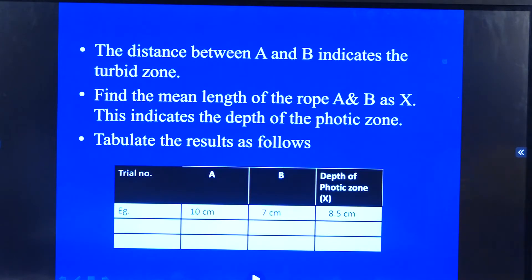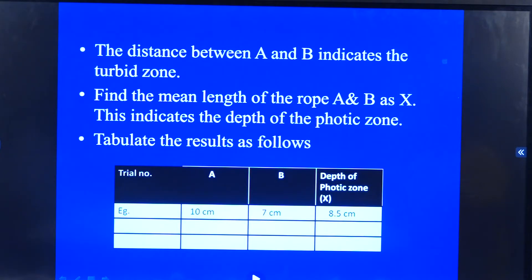The distance between A and B will indicate the turbid zone. Then we will find the mean length of the rope A and B as X, and this will indicate the depth of the photic zone. Later on, we need to tabulate it.